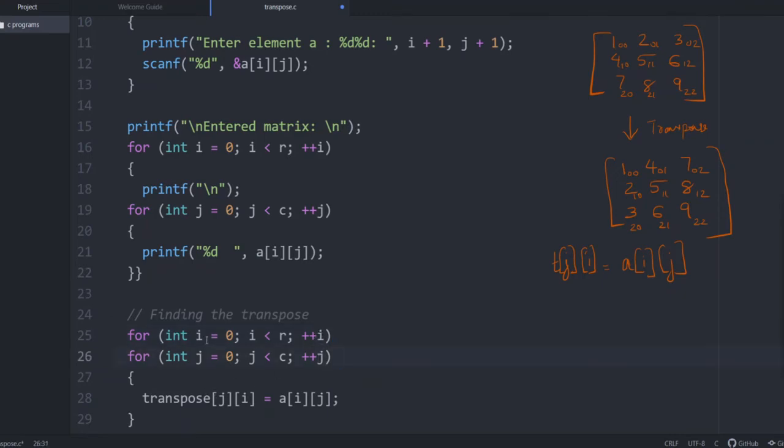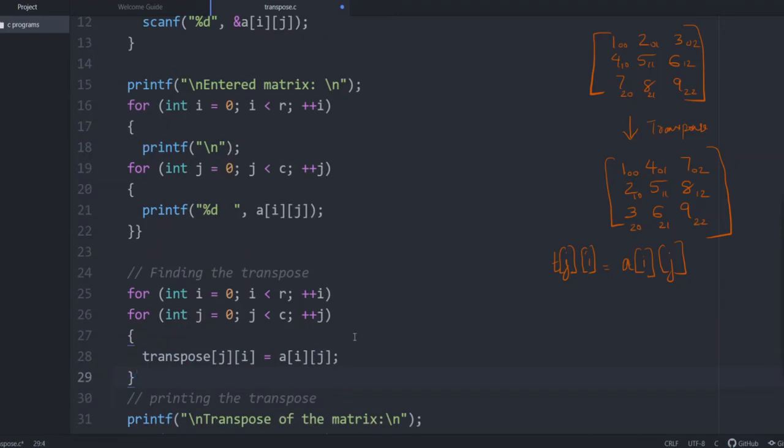And within both loops, what we are entering: transpose[j][i] equals A[i][j]. Because for transpose, we just interchange the row and columns. Transpose[j][i] equals A[i][j].